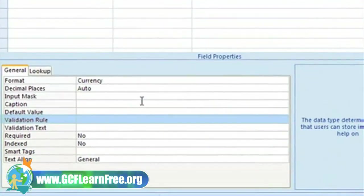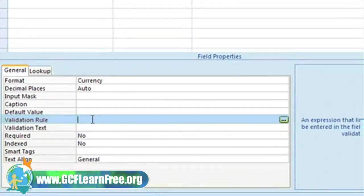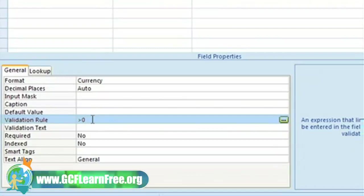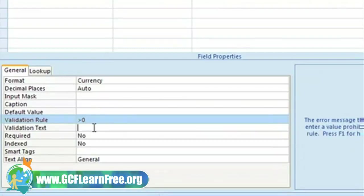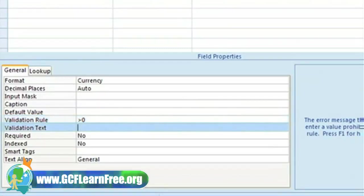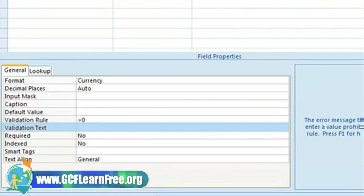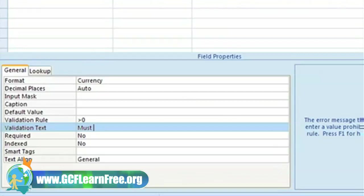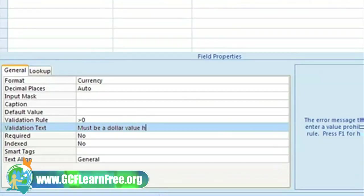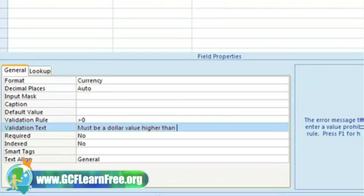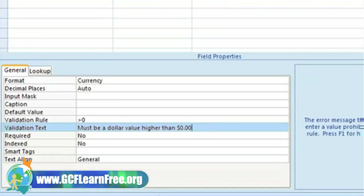We'll start with the validation rule. We'll set it up so that the price must be greater than zero because we're not giving books away. The validation text is what you want to appear for your user when they enter something incorrectly. So if they were to enter zero for the price, we want a message to pop up that says, must be a dollar value higher than zero dollars.